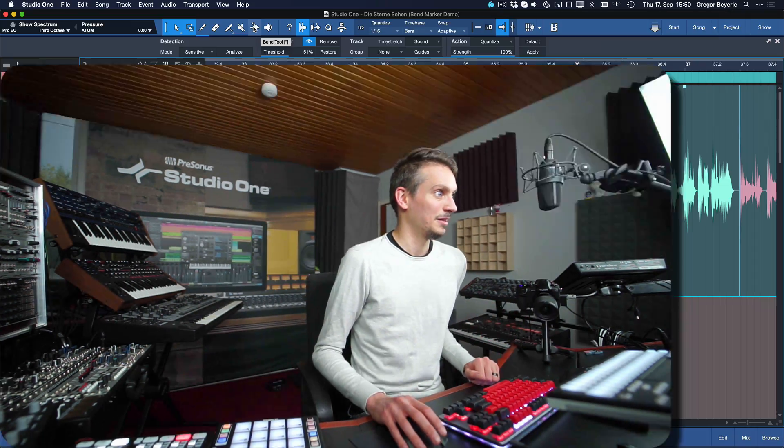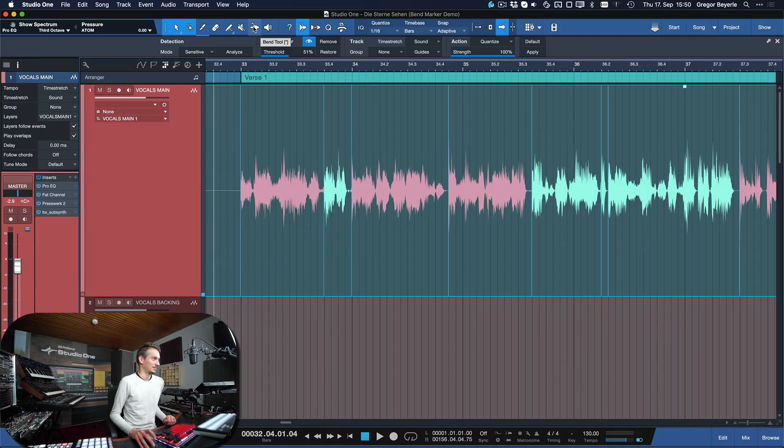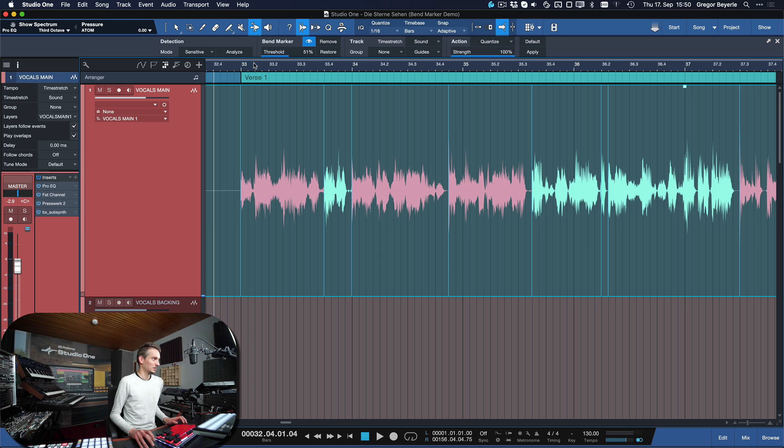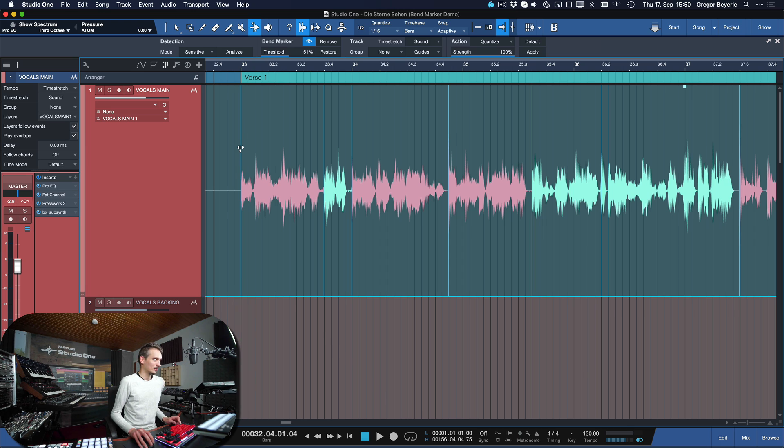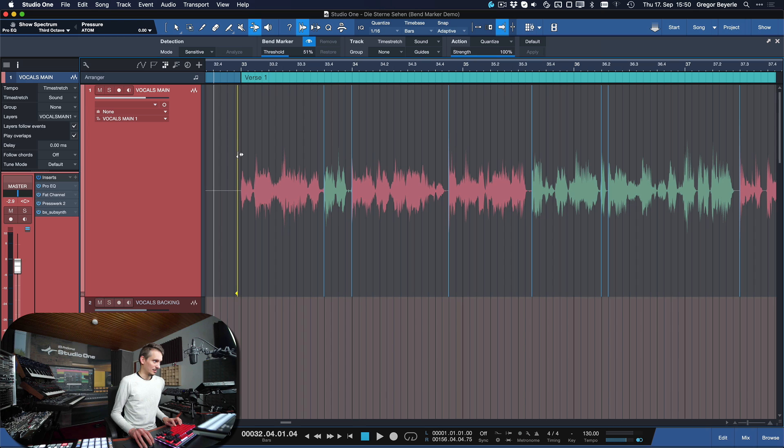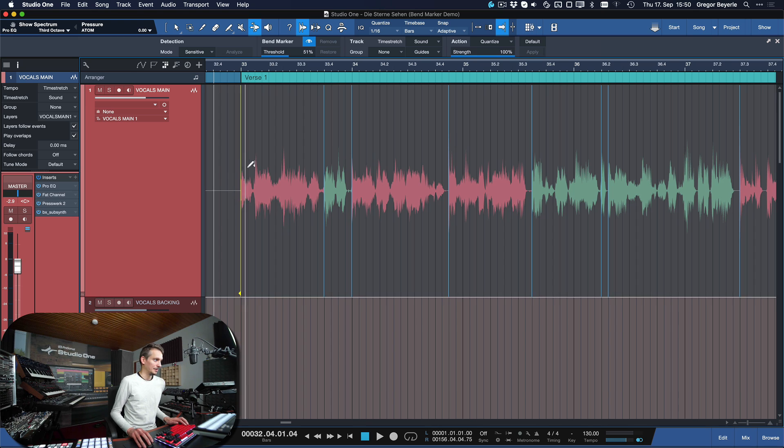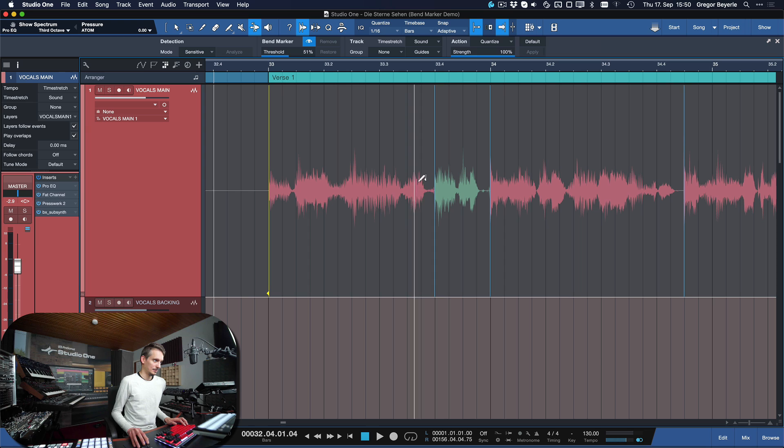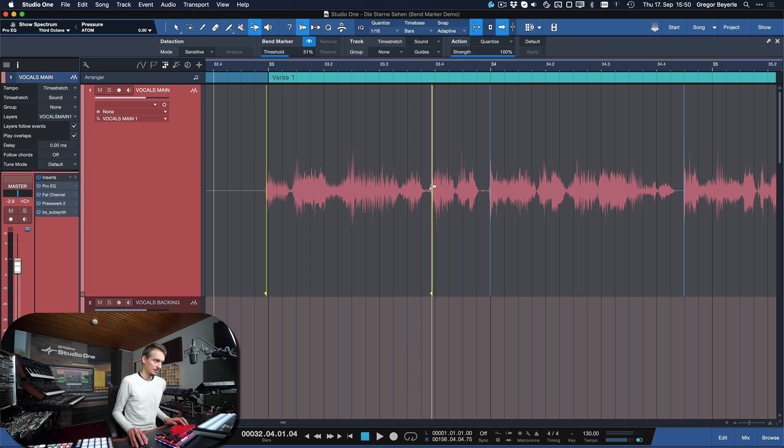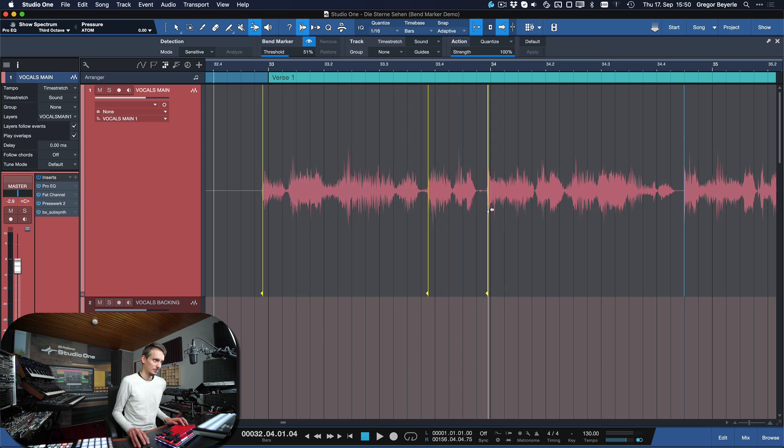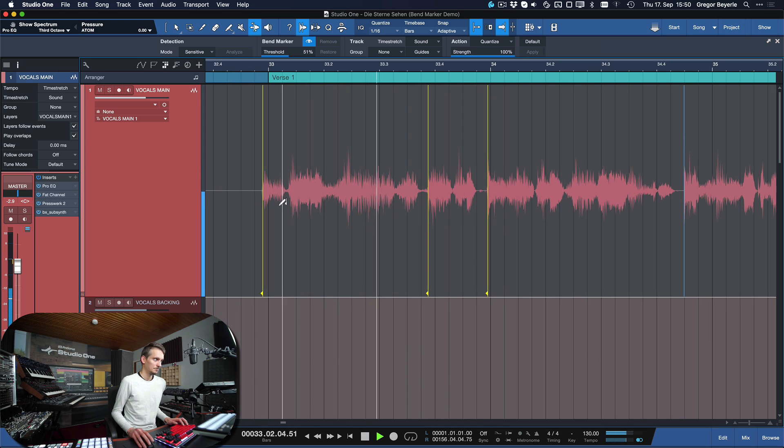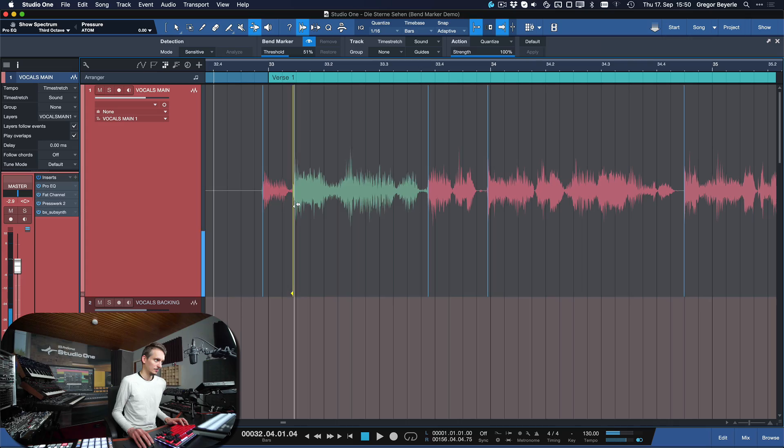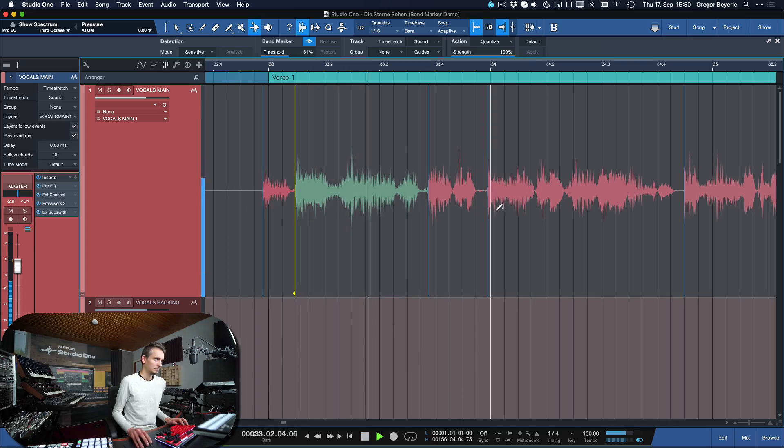And of course we can still go in and do some manual corrections from here, which aren't all that many, to be honest. So just go to the bend tool and then while holding down Option on a Mac or Alt on the Windows PC, you just reposition these when necessary. So just go ahead, put that here, a bit over here, a bit over here. It's a bit too late. And that's basically how you can work your way through the entire performance.